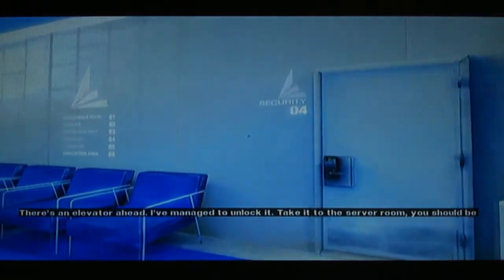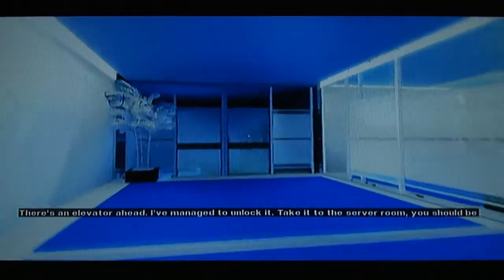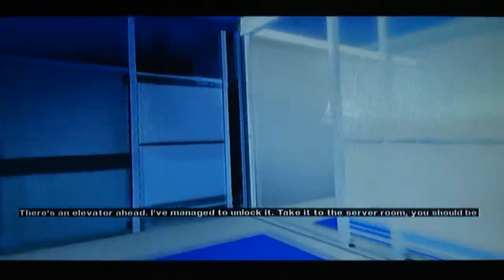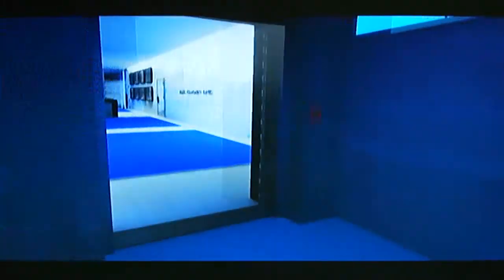There's an elevator ahead. I've managed to unlock it. Take it to the server room. You should be able to get to the top floor and take from there. I managed to unlock it. Alright. I'll just record it again once I'm there.